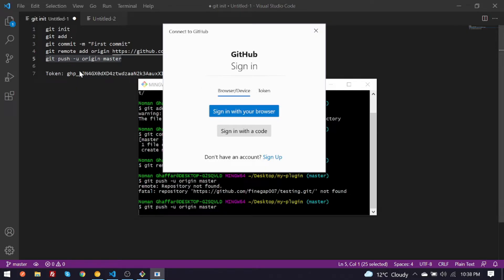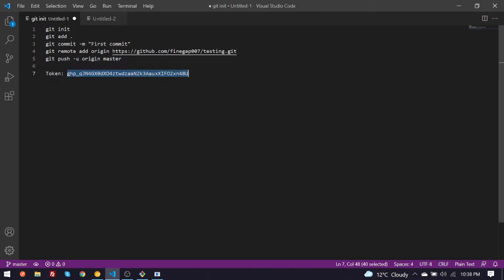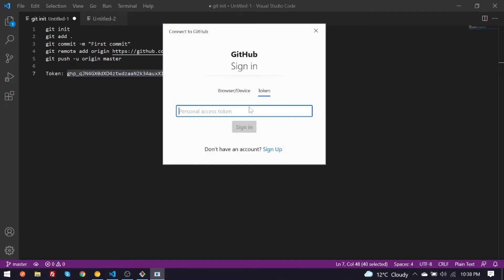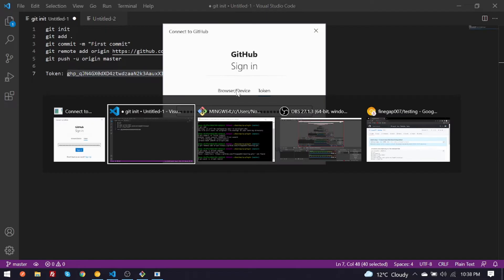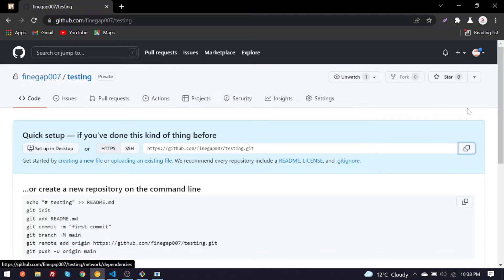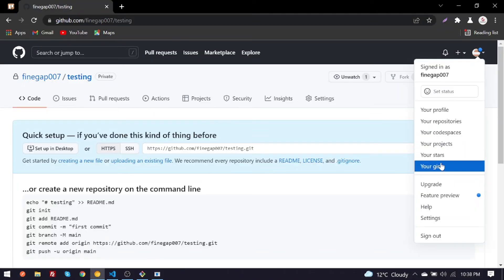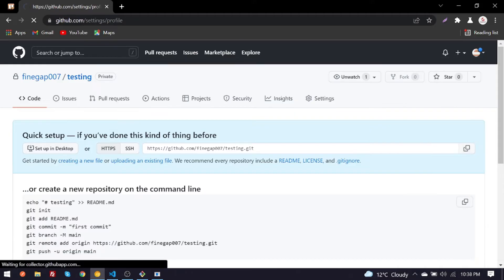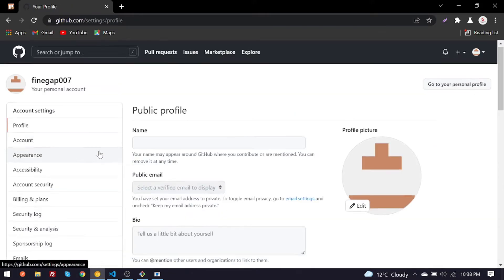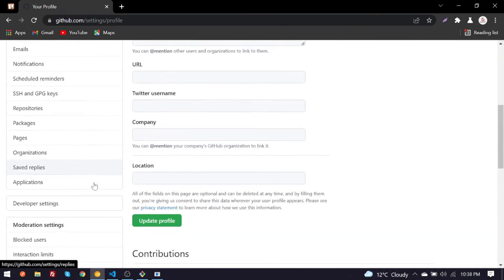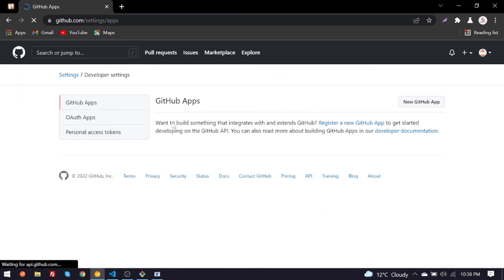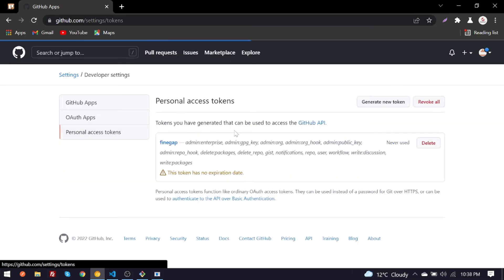I have also generated a token you can give there. And you can also generate your token from settings, developer settings, and then personal access tokens. You can generate your token from there.